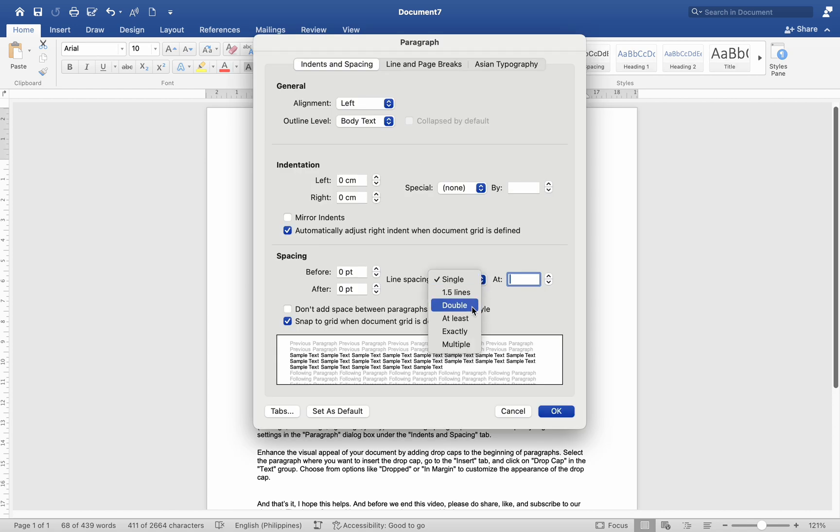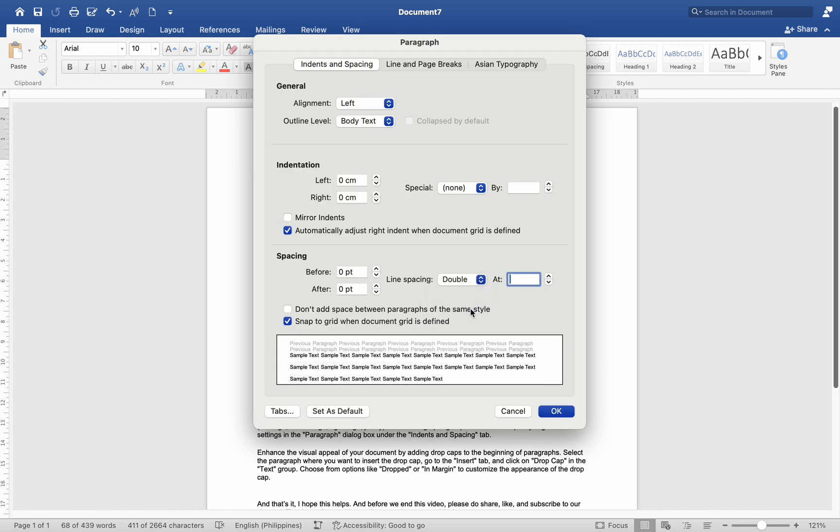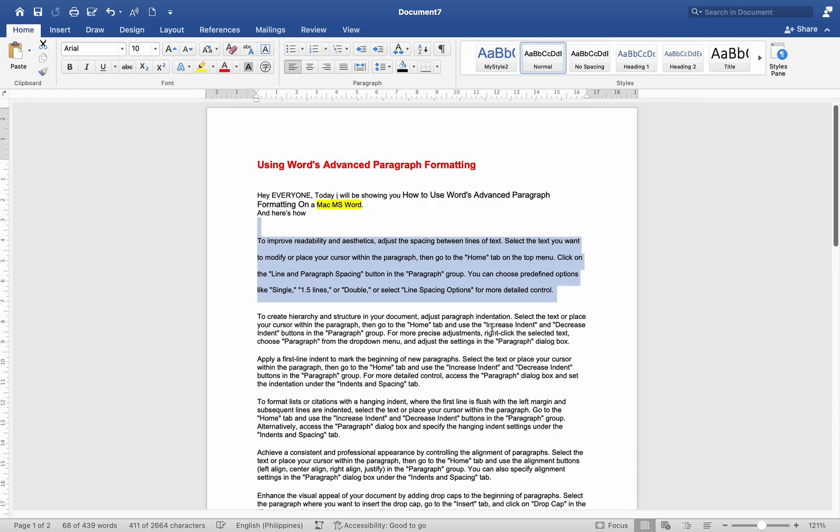Or select Line Spacing Options for more detailed control. To create hierarchy and structure in your document, adjust paragraph indentation.